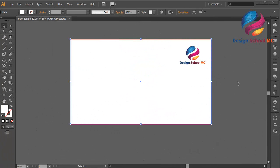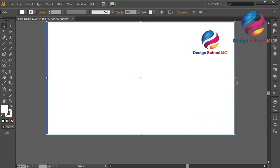Hi everyone, welcome to Design SQL MC. In this video I will create a vintage logo design.